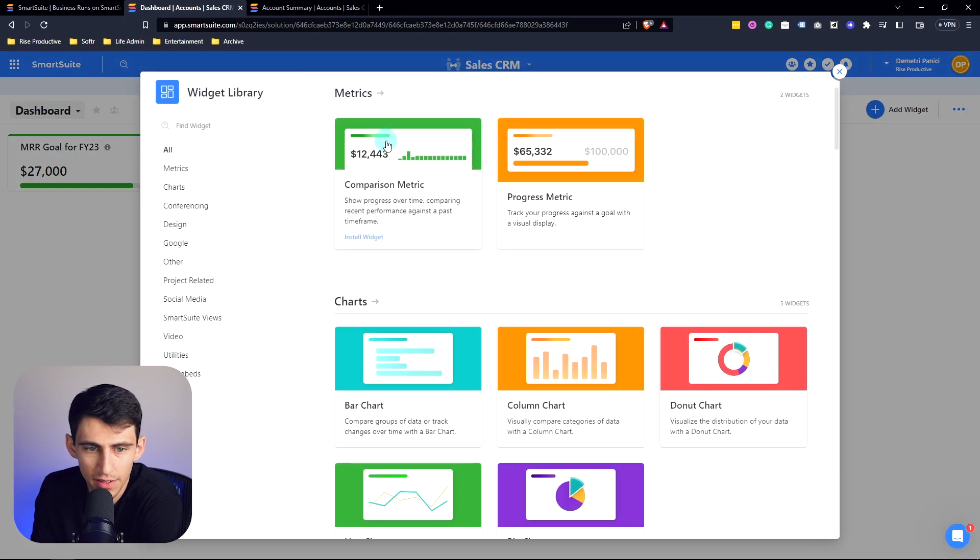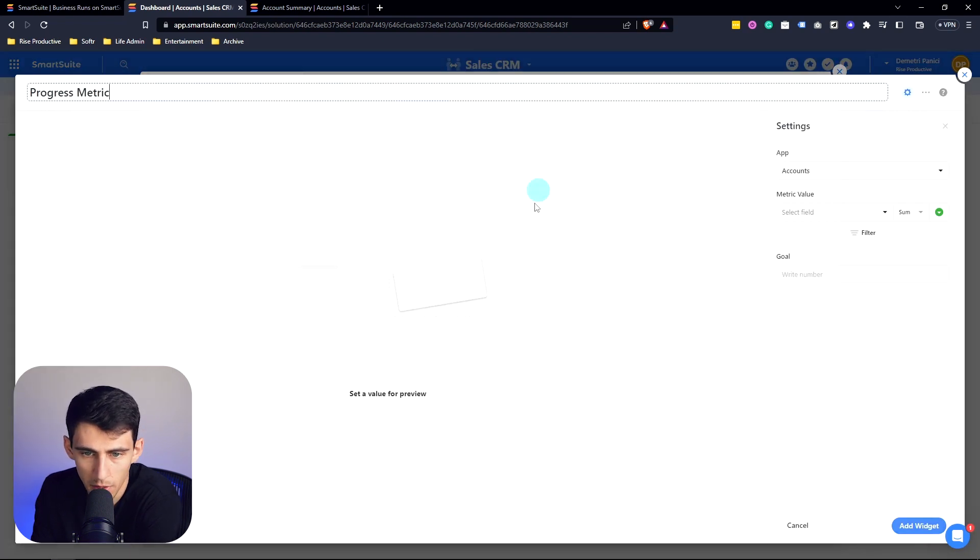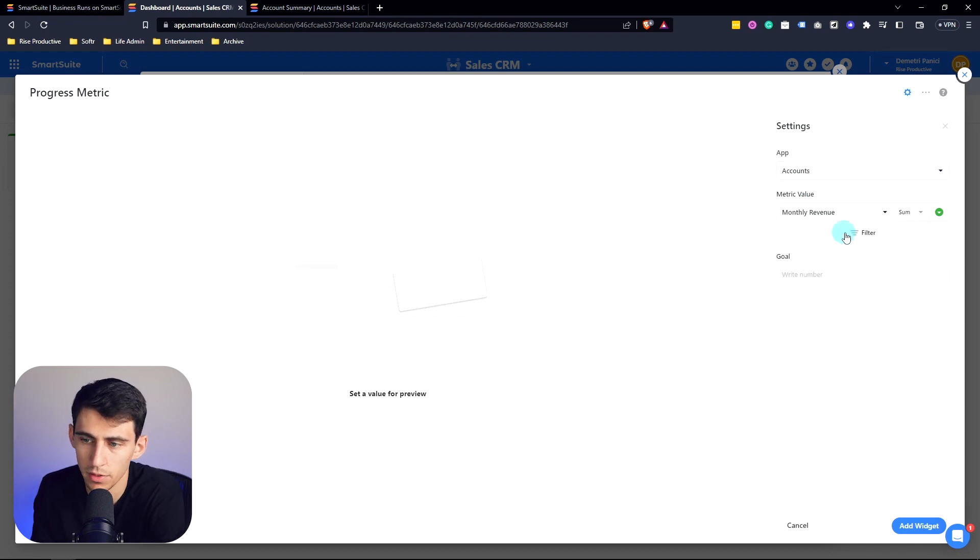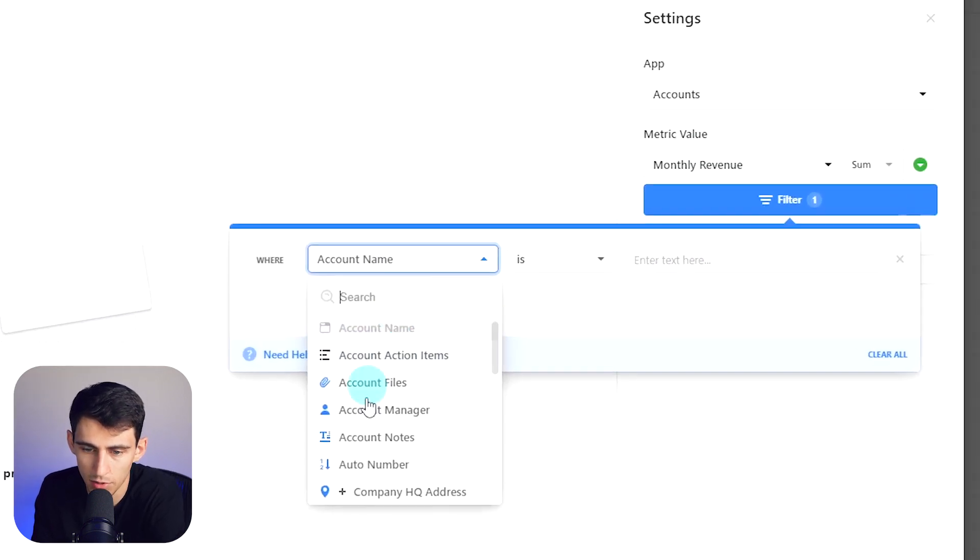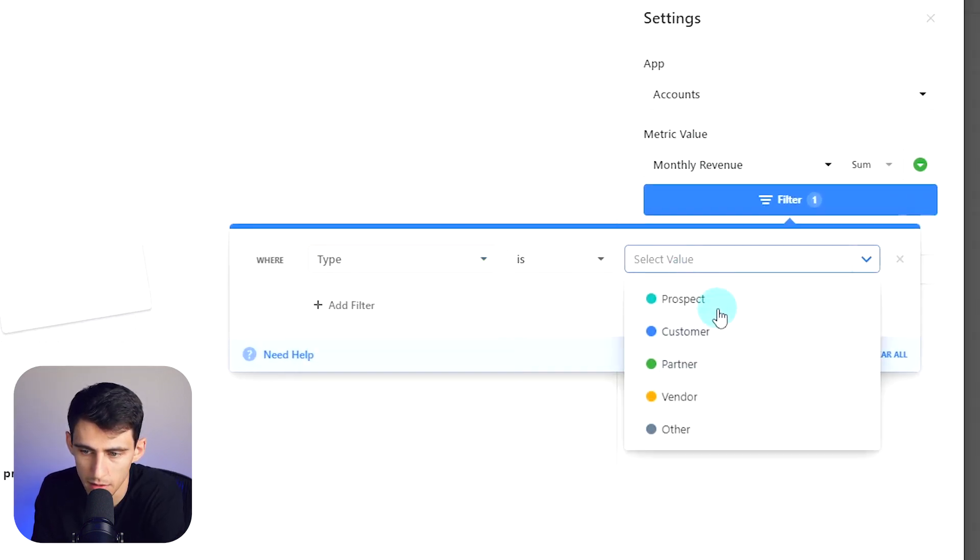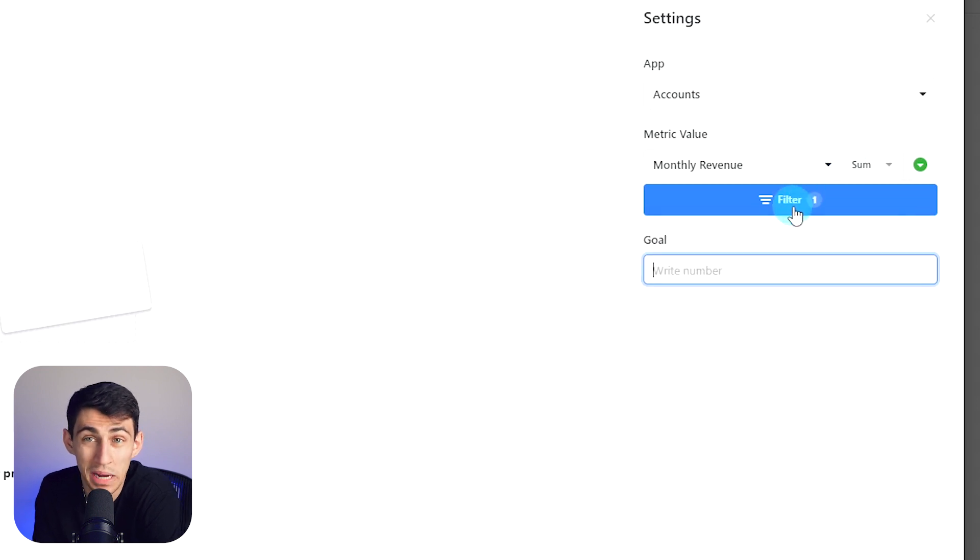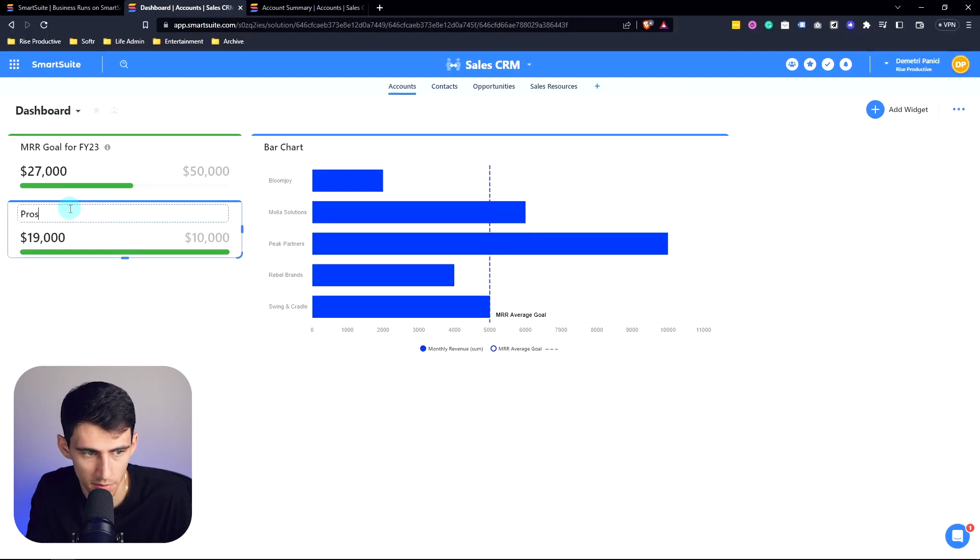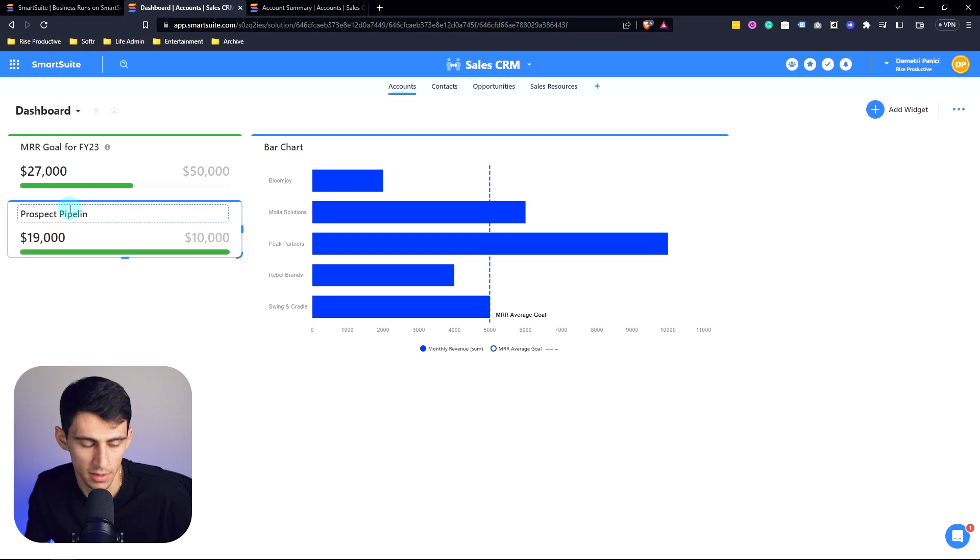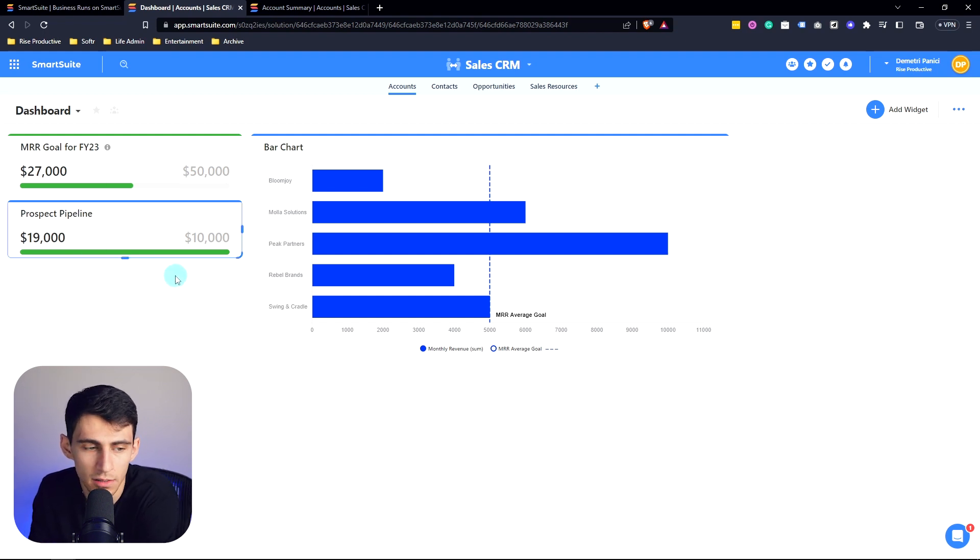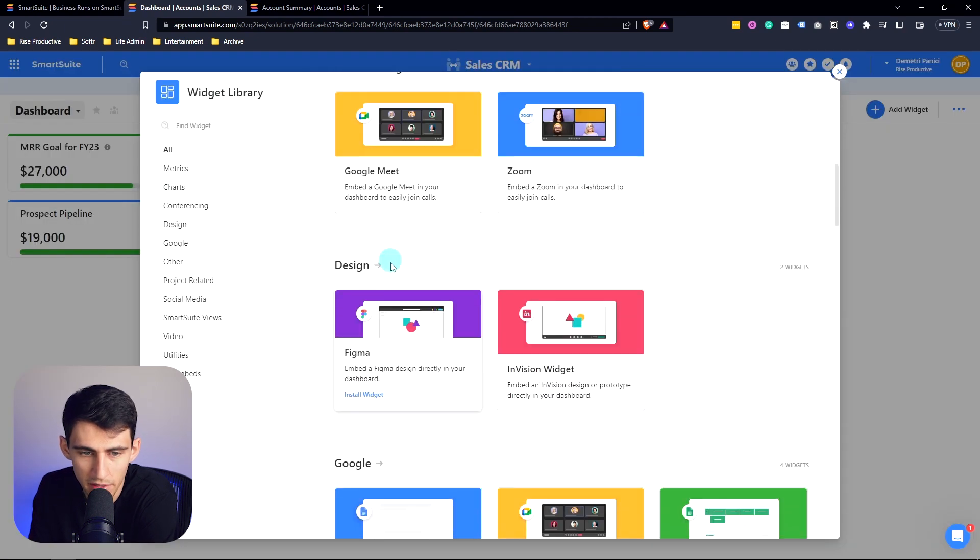Then we can add another widget for just from a metric standpoint, another progress metric for the monthly revenue. And then let's do it where type is prospect. And let's say the goal is to have a pipeline of $10,000 coming in. Then we can call this prospect pipeline. And then this is just essentially showing what a healthy amount of pipeline money is in there.